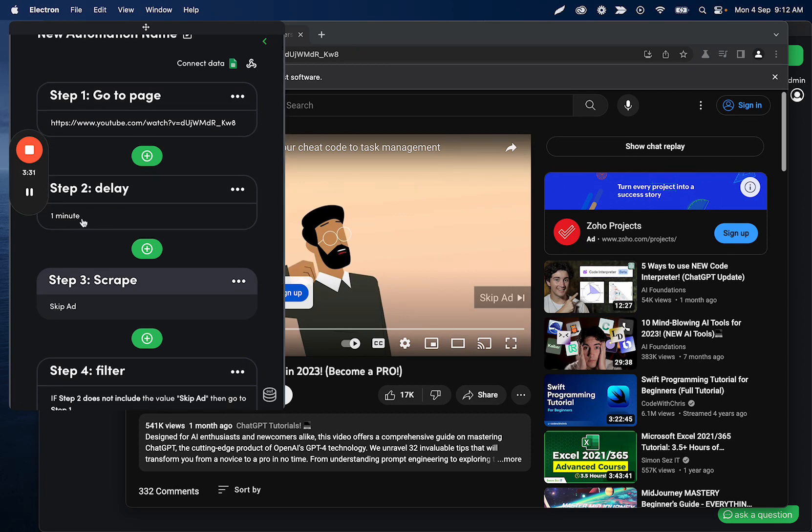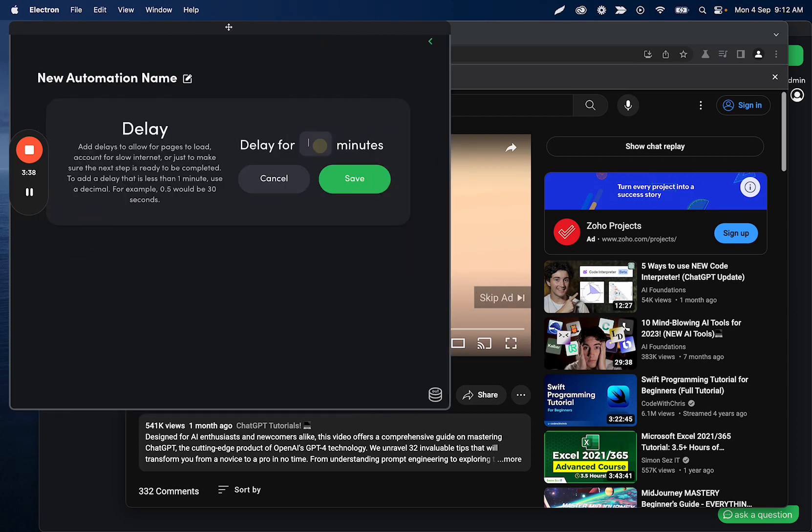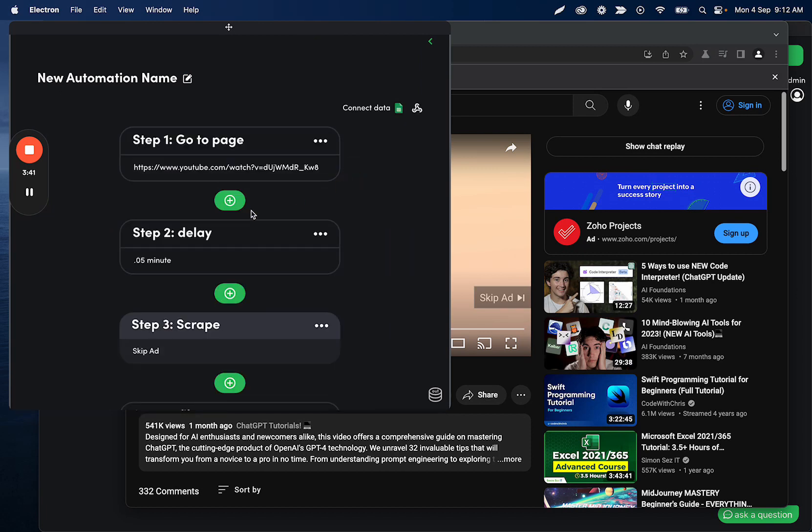Then we have a minute delay. And the reason we have a minute delay is because we want to constantly check if there's a skip ad button. You don't need to do a minute. You could do five seconds. You can do whatever you want. I'll make it a couple seconds there.